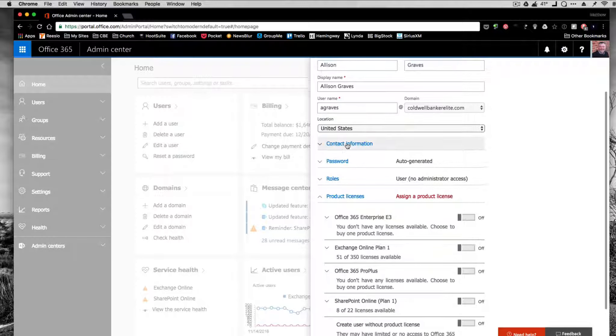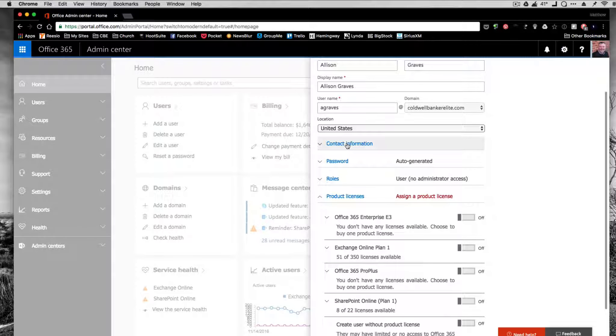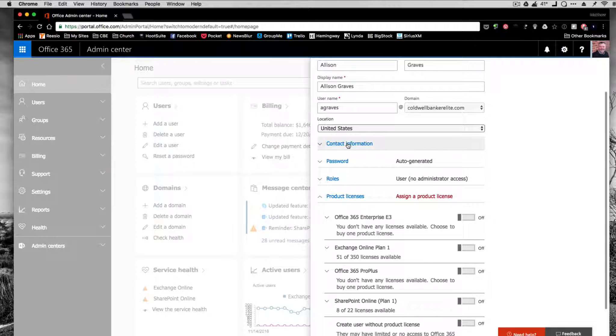Contact information, if you really want to go through and add all that for them, you can. They can go back and do it themselves. It's not necessary for the system.